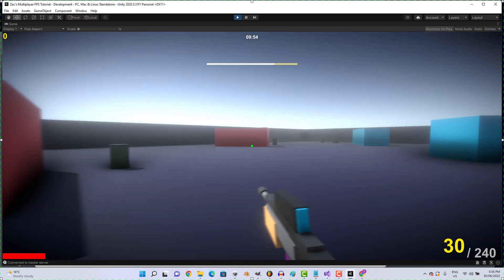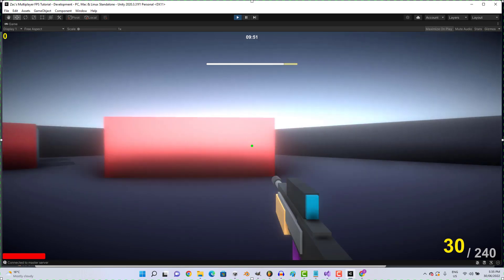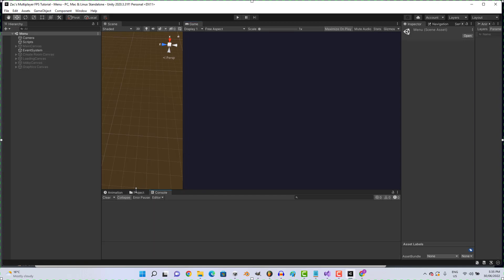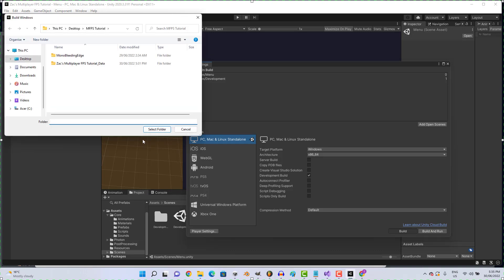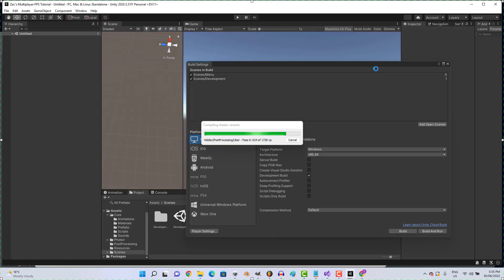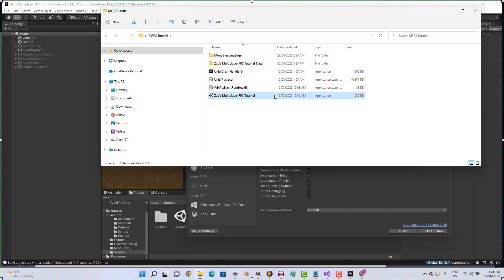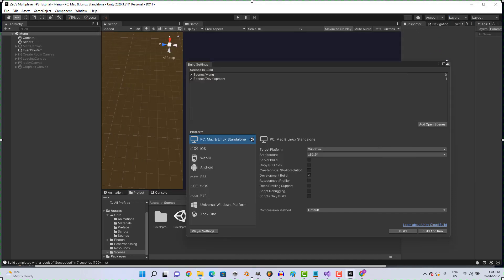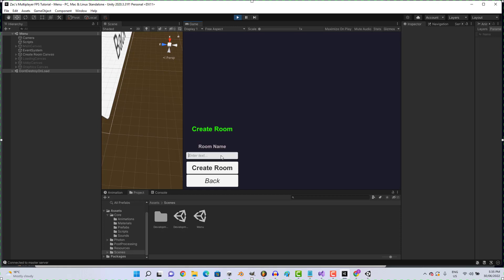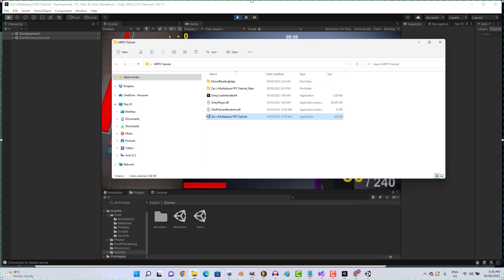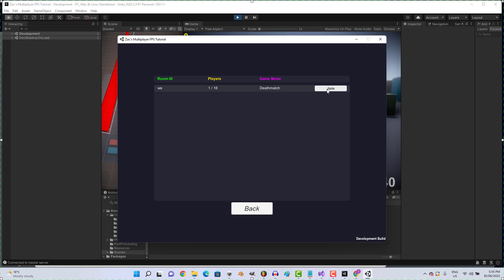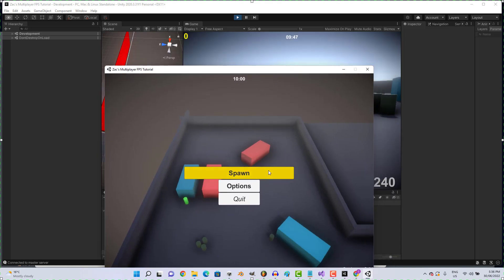Just got that working. Now let's quickly check if it's working for all clients.